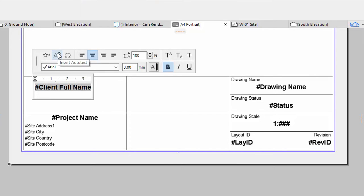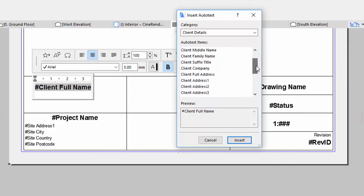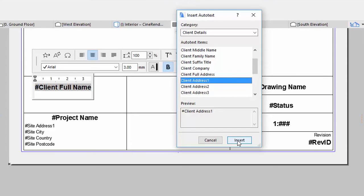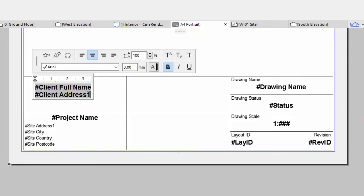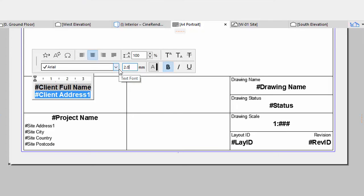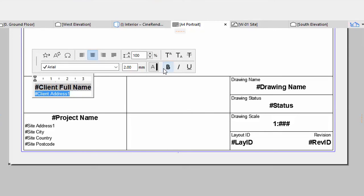Insert another Auto-text item. Select Client Address 1 from the list and click Insert. Set the font height to 2 mm and its style to regular. Press Enter and insert additional Auto-text entries as presented on the screen.